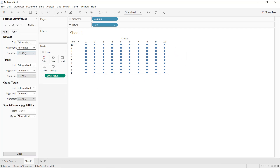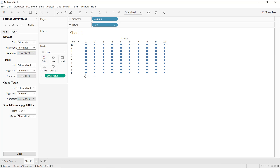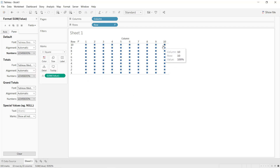We can also format the pane — select percentage with zero decimal places. Now you can see one percent here and 100 percent here. Now I'm going to import our IBM HR data where we are going to use the gender column to create our waffle chart.